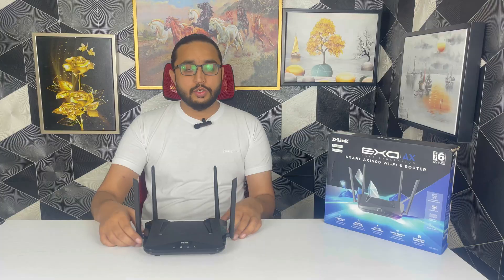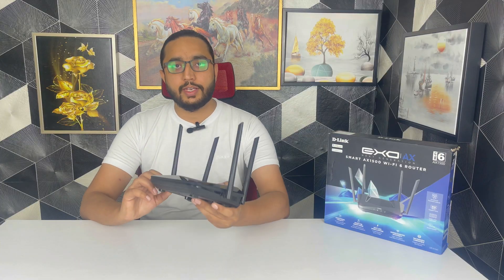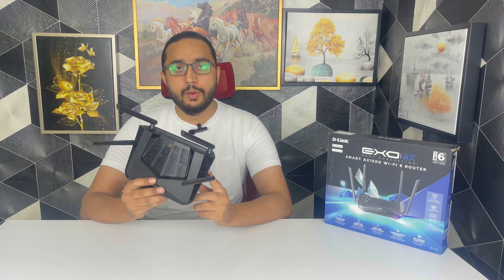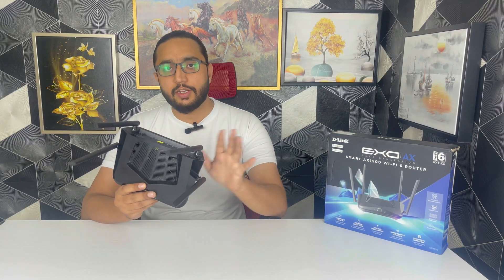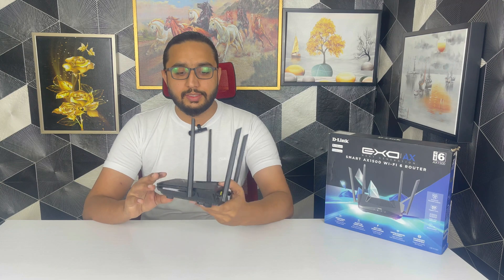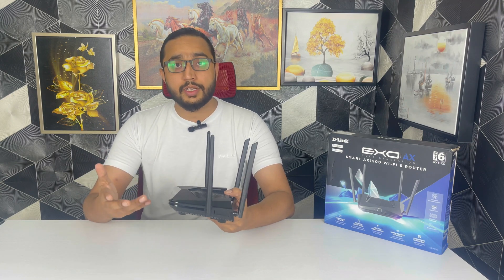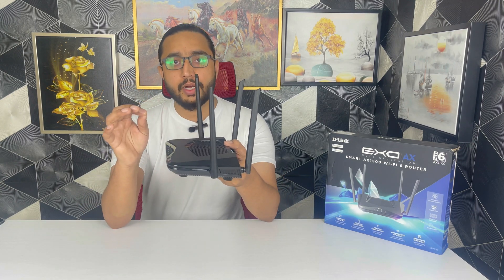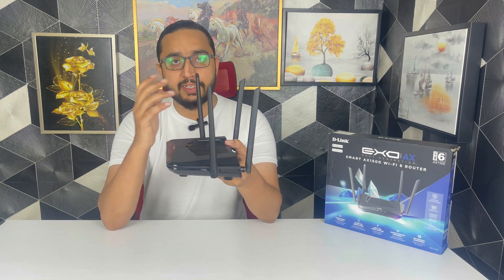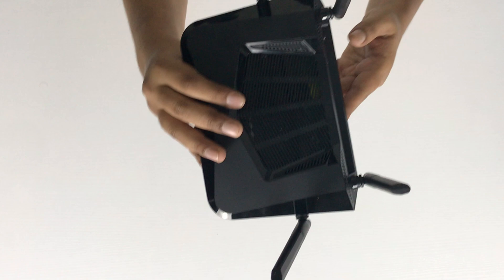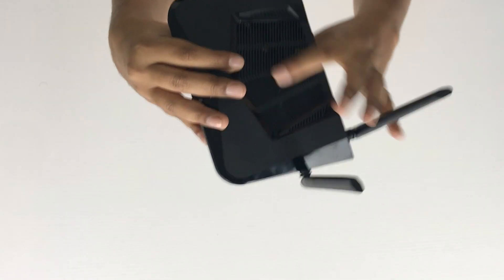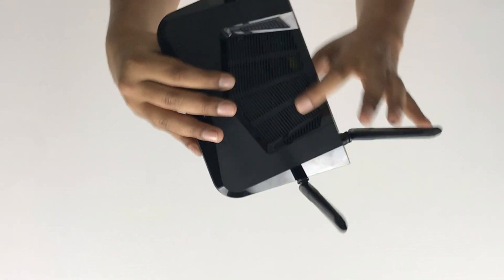So here is the device. If we talk about the design of this device, it's like normal other routers but the unique part of this design is two-sided ventilation from top and bottom.